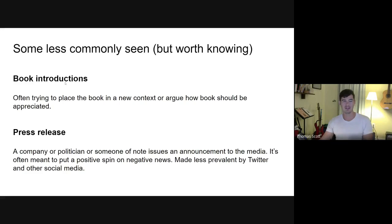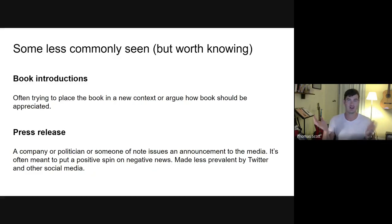A few less commonly seen but worth-knowing genres: book introductions are becoming more common on the test and in multiple choice passages. They often try to place a book in a new context if it's old or being republished, or argue how the book should be appreciated. Sometimes the introduction is written by the author; sometimes by a scholar or someone who knew the author. In my opinion, book introductions are one of the toughest types of rhetoric to analyze.